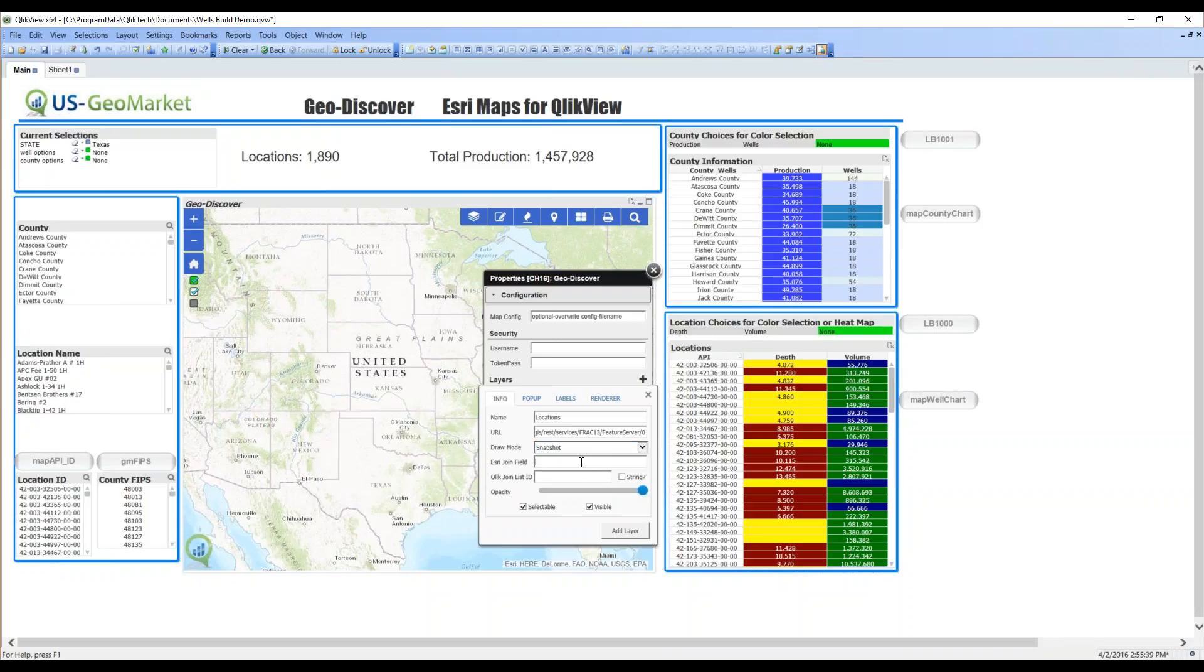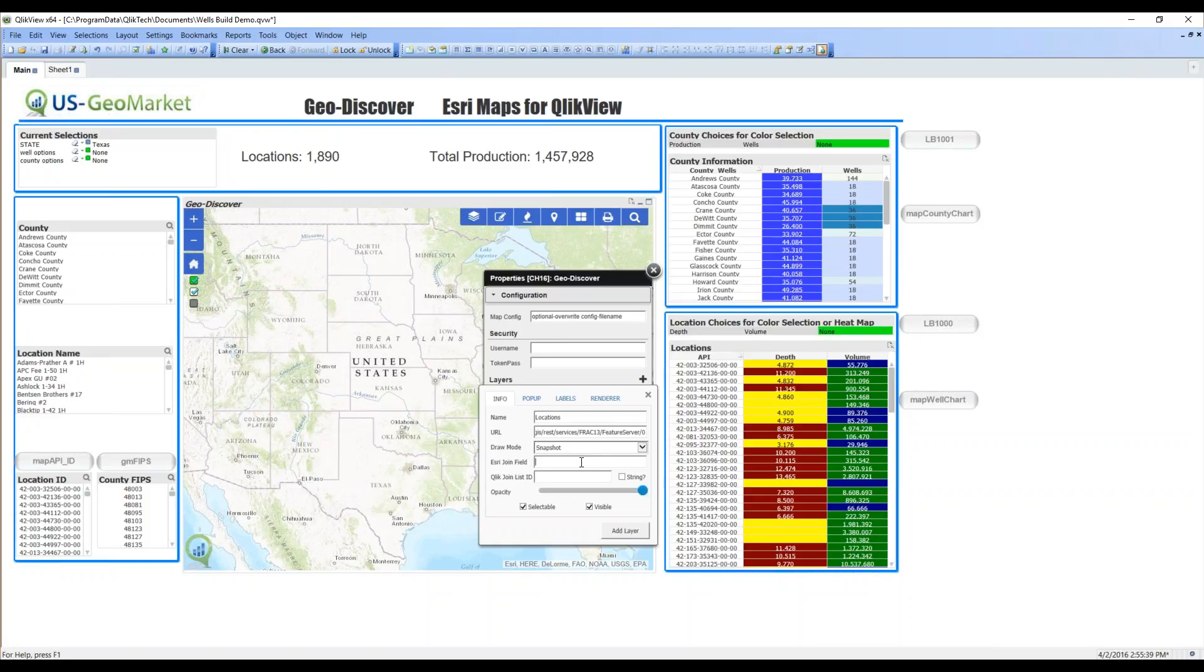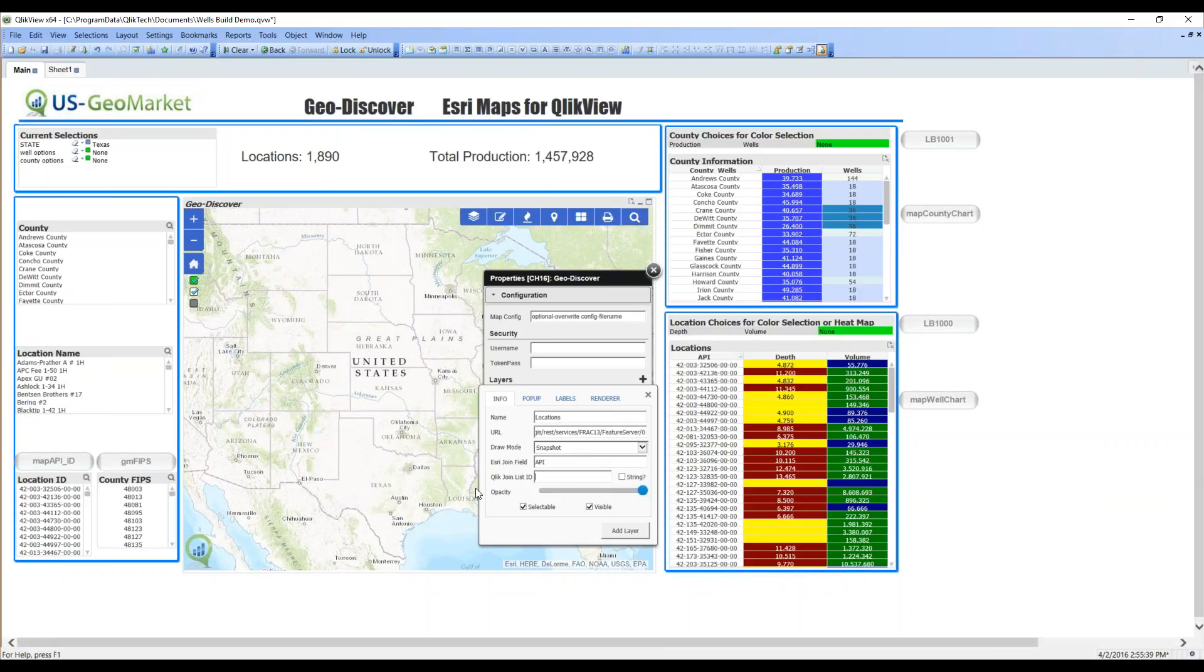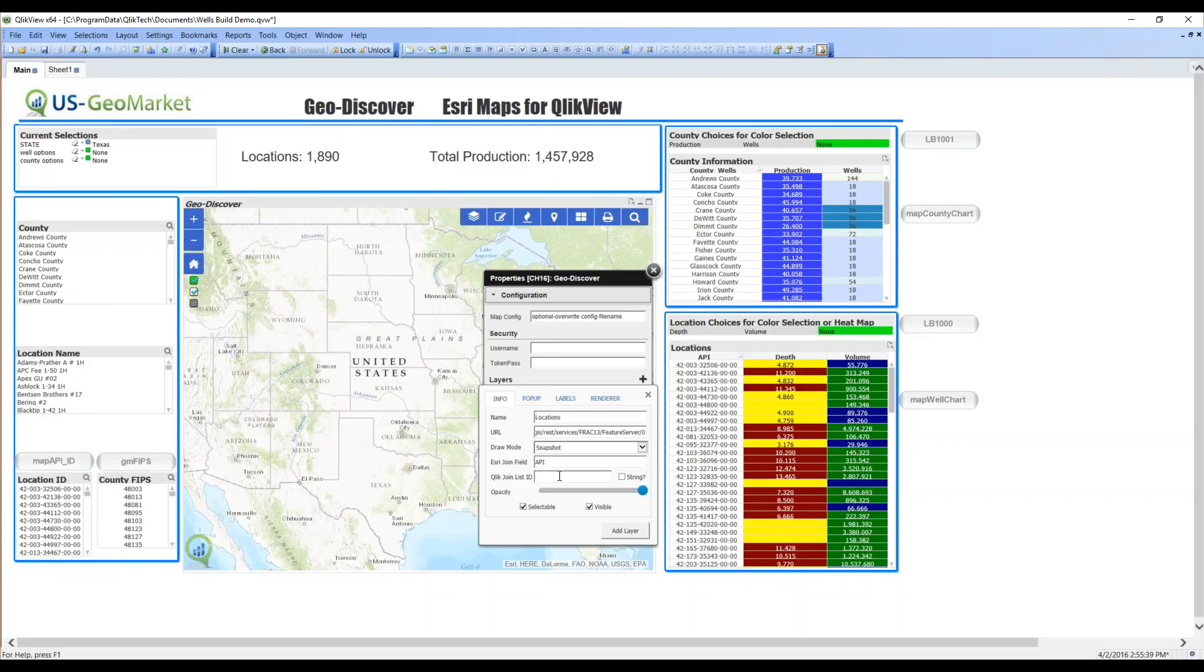The key to the GeoDiscover module is its ability to synchronize the Esri information in the map with the Qlik information in the dashboard. The way it does that is linking a field for each layer. So the Esri join field area here is asking for the field ID in Esri. I know that that's API. Now, it links to a Qlik field in the data model. QlikView uses list boxes, so it's asking for the Qlik join list ID.